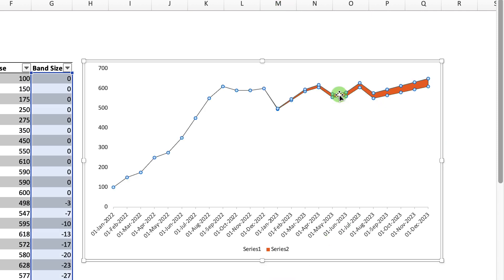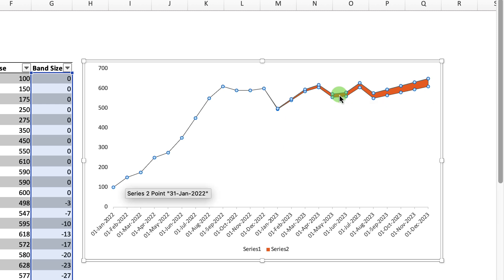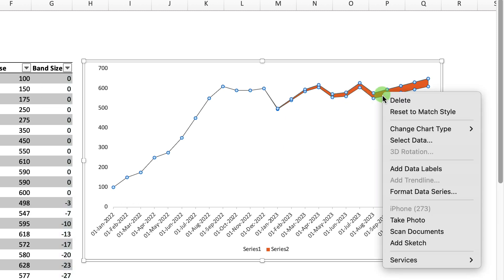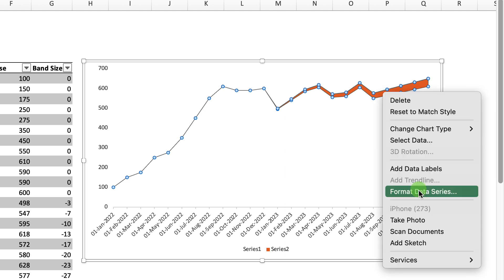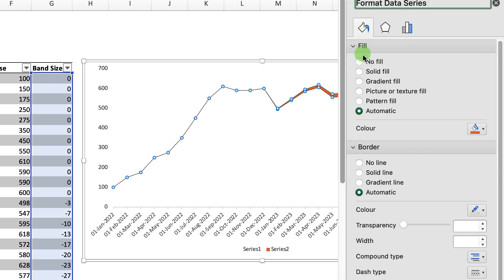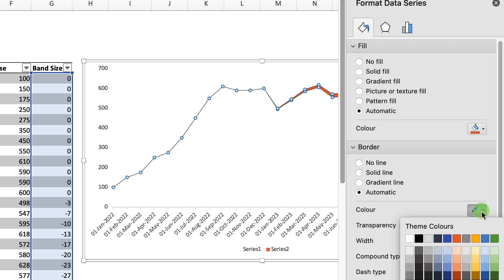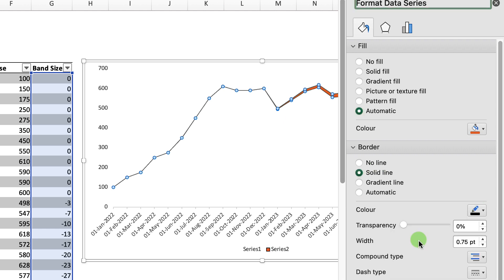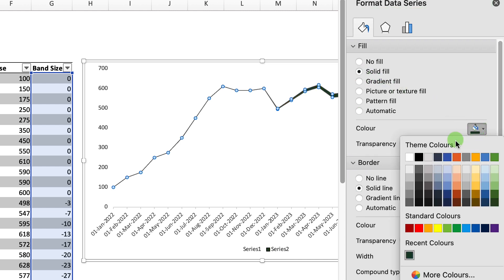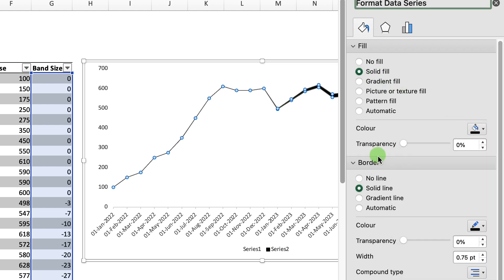Then we want to just select this area with this line here as well. Then we want to right mouse click and then we want to format data series again. And we can actually fill that in with a different color line. For the moment, I'm just going to put that in as black. And then for the solid fill, I'm just going to put that in as black as well.